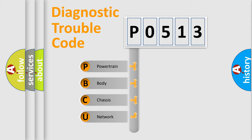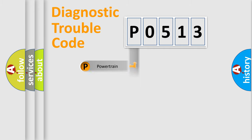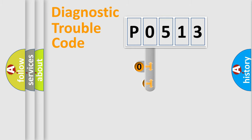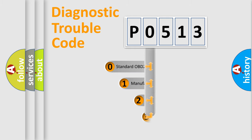We divide the electric system of automobile into four basic units: powertrain, body, chassis, network. This distribution is defined in the first character code.